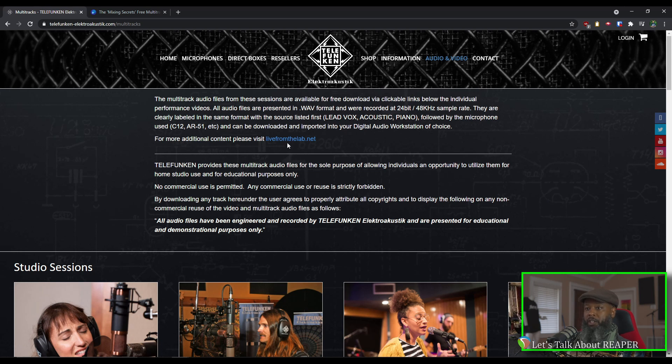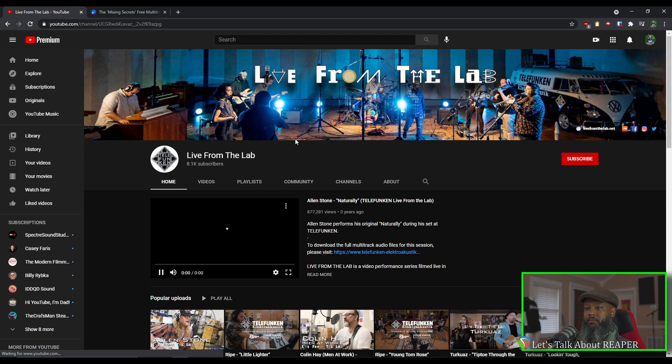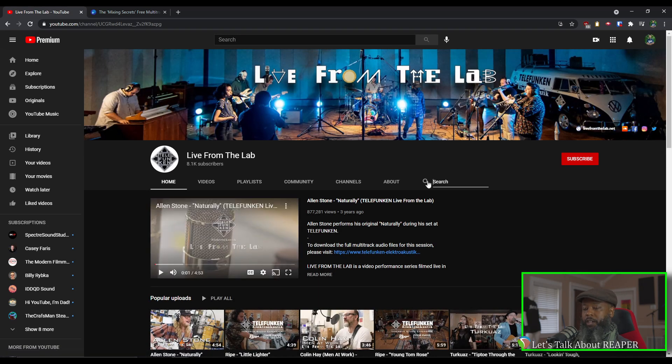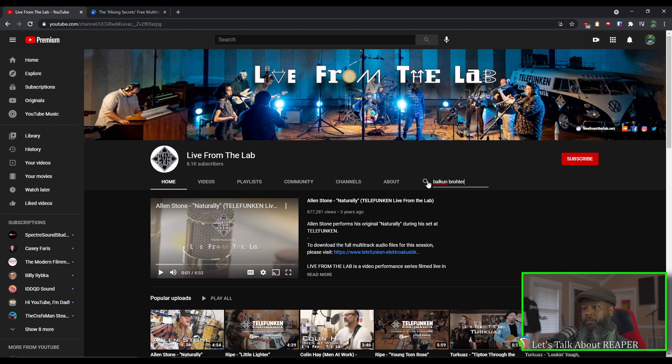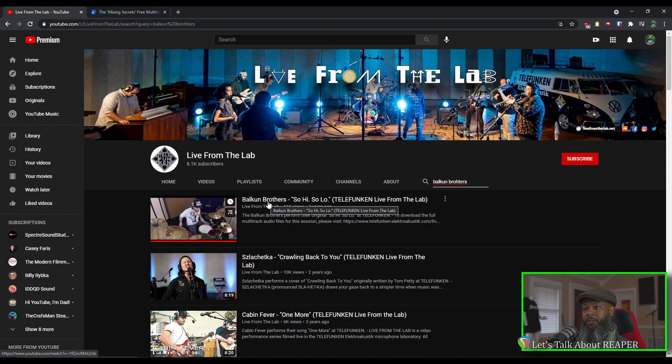Near the top of the page, there's a link to go to their YouTube channel where you can preview all of the sessions, and each of the sessions will have a link to the multitracks in their description. Let's click on the link and take a look. There is a track on here from Balkan Brothers that I like, so I'll do a search for Balkan Brothers. And this is the one here, So High So Low.